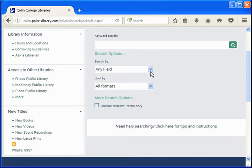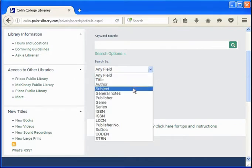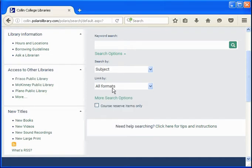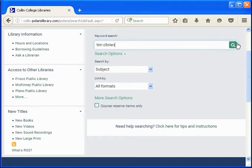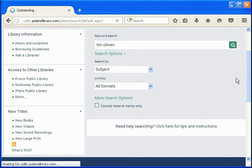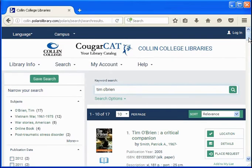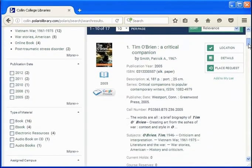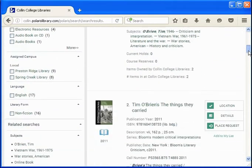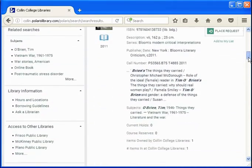I'm going to limit the search to subject so there will be less to look through. I'm going to change this drop-down box. That way I'll just find materials about the life and work of Tim O'Brien. On this next screen are the results of my search — in this case, mostly books of literary criticism about Tim O'Brien's writing.